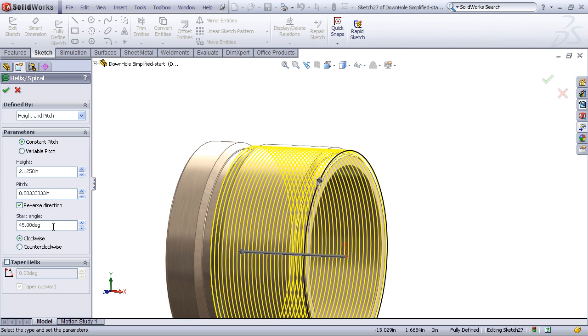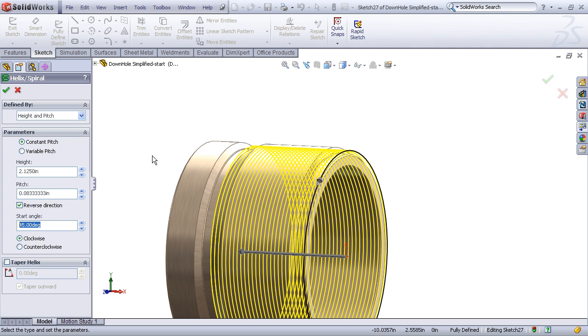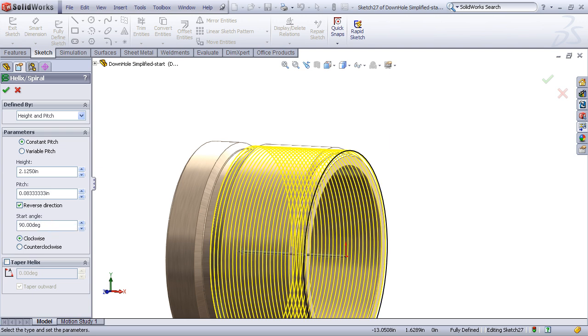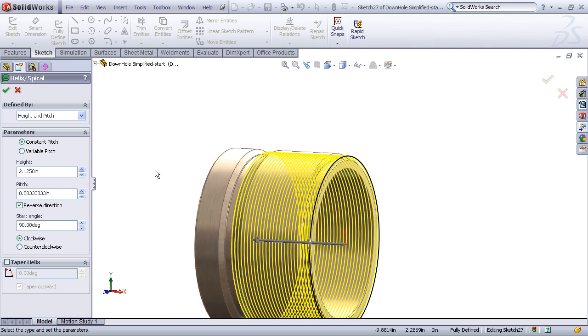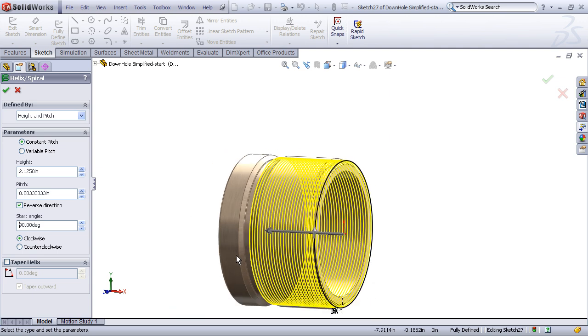Finally, I'll want to enter in my start angle. By default, it's showing up as 45 degrees. Now, this is a number that I can pick as a matter of convenience. I happen to know that the front plane of my part bisects the part vertically, so it would be convenient to have my helix start intersecting the front plane, which would be 90 degrees. Now, that places the start point up at the top, aligned with the center plane of the part.